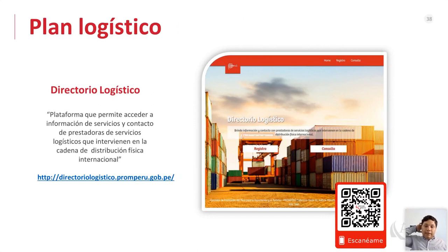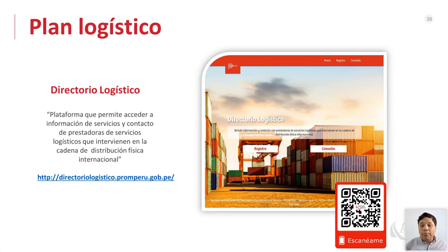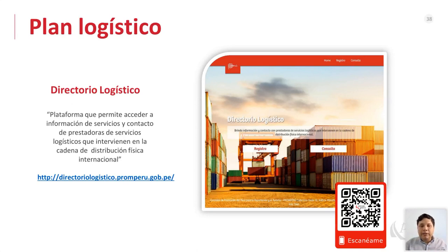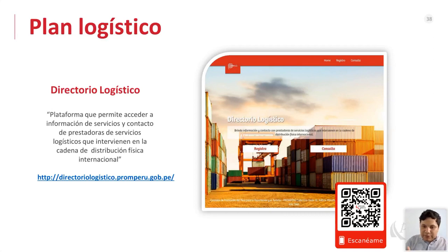Si quieres exportar vía marítima hacia el Puerto del Callao y no conoces operadores logísticos, PromPerú tiene un directorio logístico donde brindan proveedores: operadores logísticos locales, internacionales, agentes de aduanas, estibadores y cargadores. Pueden entrar a la página del directorio logístico y ahí cotizar directamente: llaman a la empresa, preguntan cuánto cobran por el servicio. Esa es la forma más práctica de obtener información real y directa. Es muy recomendado para tener mayor información sobre operadores logísticos y poder cotizar.